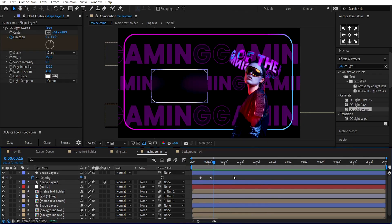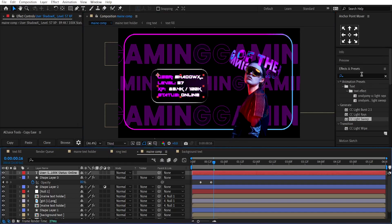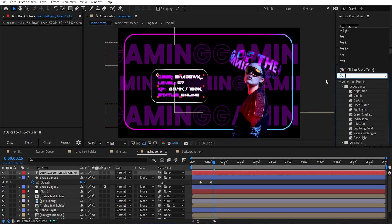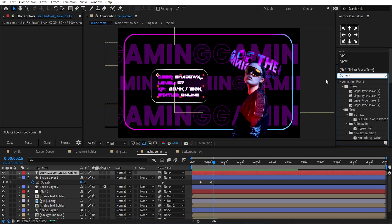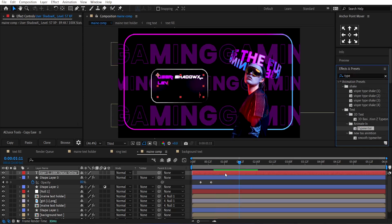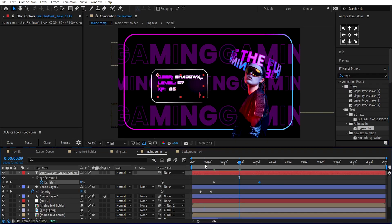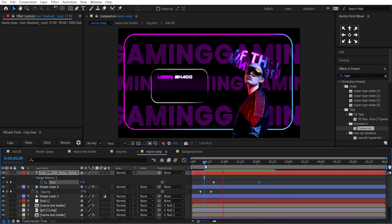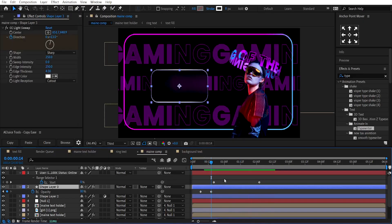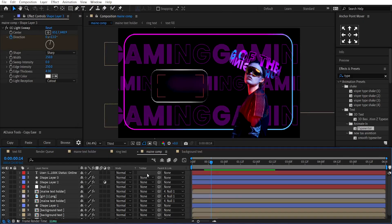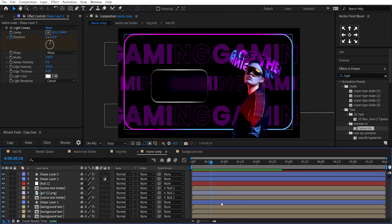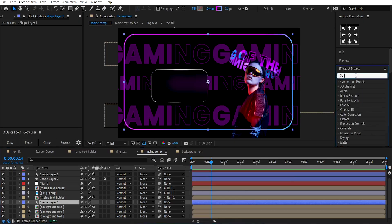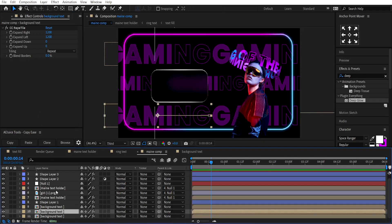Now, write the text you want to reveal under this rectangle. I've written my text. Add the Typewriter effect to the text layer. Press U and bring the keyframes closer. Add some Glow to the rectangle layer.